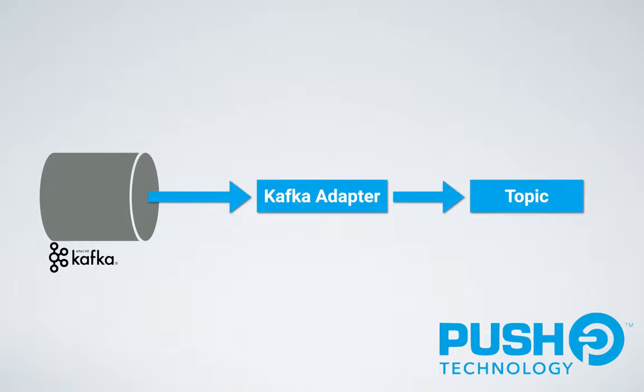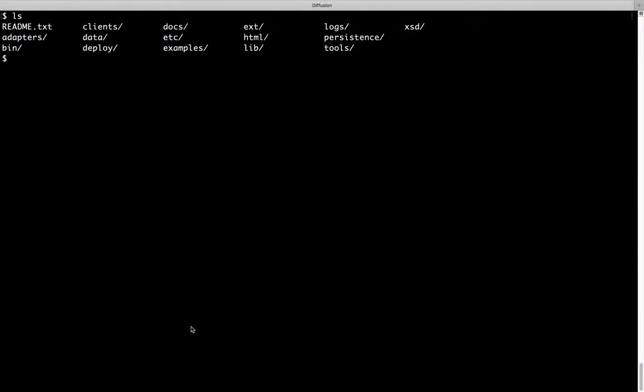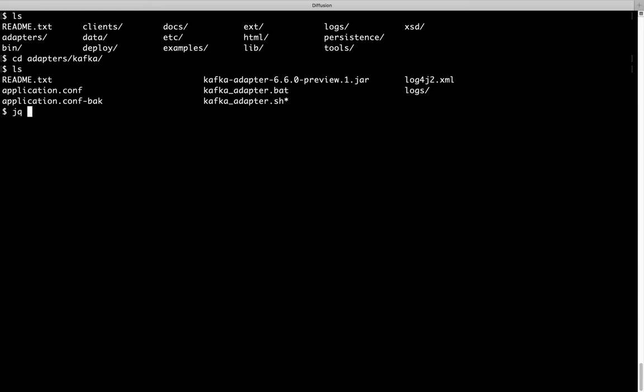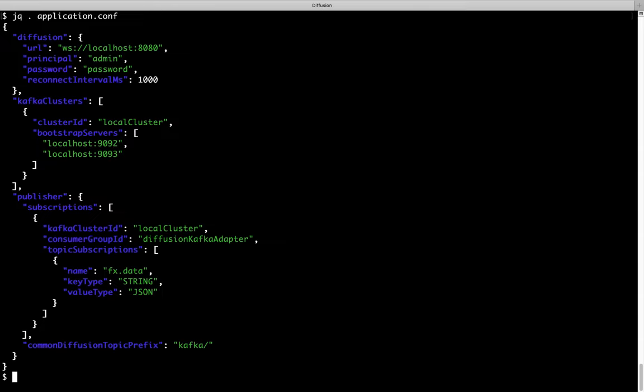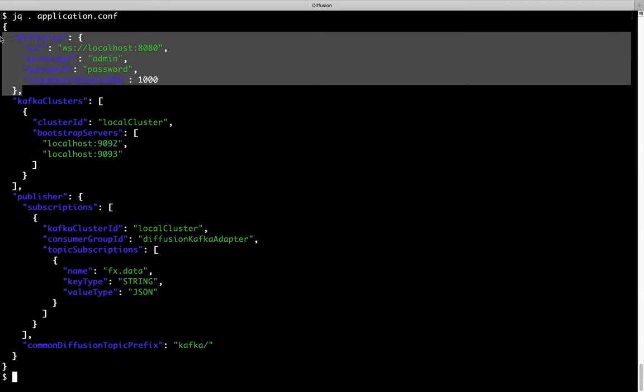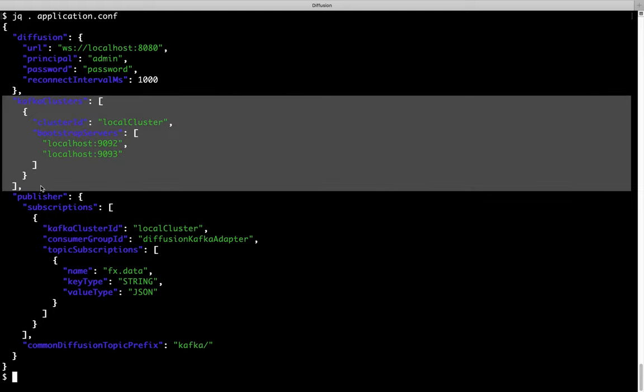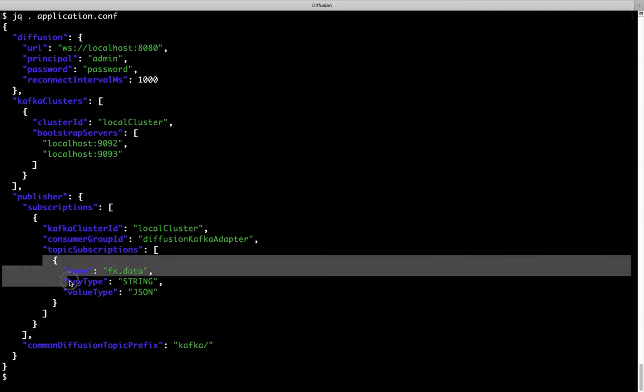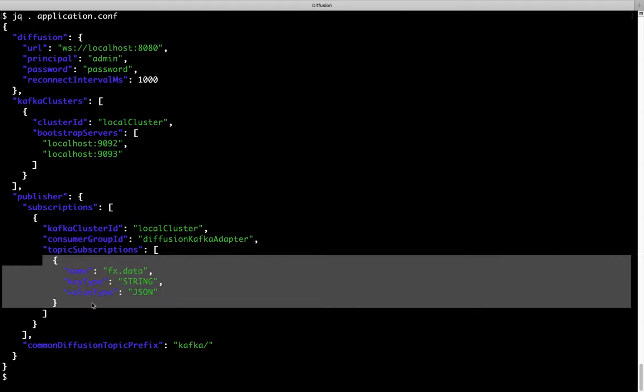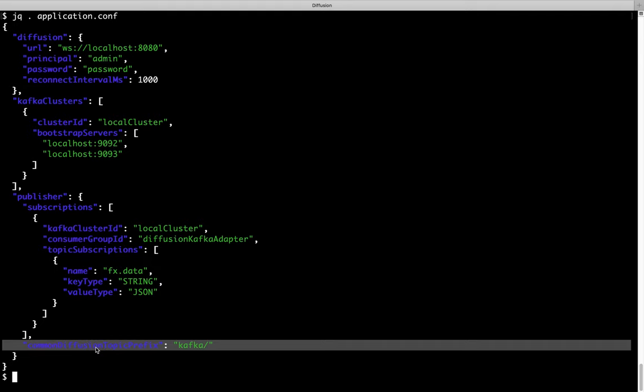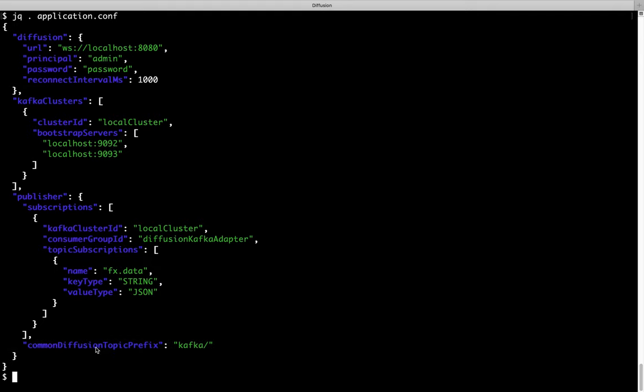Let's take a look at that in action. In this scenario, we have a Kafka topic holding foreign exchange trade information that we need to share via diffusion. We find the beta Kafka adapter in the adapters directory. This is the configuration we use to achieve our goal. These are the diffusion server details. And these are the Kafka server details. And here we're associating the Kafka topic fx.data to a diffusion topic of the same name. And here at the tail for clarity, we state that all diffusion topics are created with the Kafka path prefix. Let's turn the key and see the results.